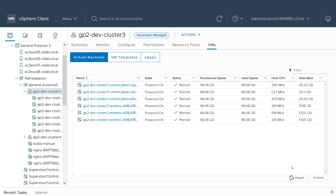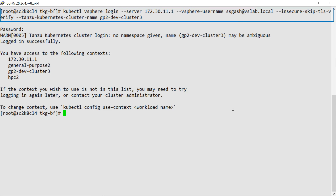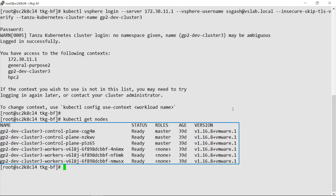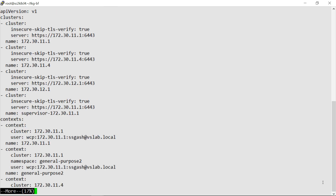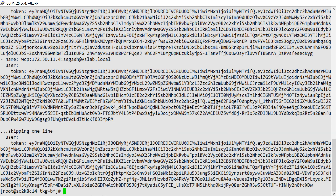TKG guest cluster virtual machines are shown here. We use this client machine to access the TKG guest cluster, and we can now see the nodes belonging to the cluster. The configuration file has the necessary tokens used to access the TKG guest cluster. Similarly, other Kubernetes environments have configuration files used for access.